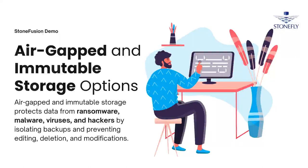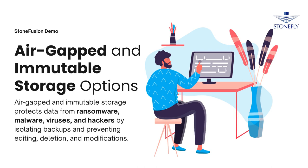Stonefusion offers air-gapped and immutable storage options as a built-in feature. With air-gapped and immutability, backup administrators can protect critical data from ransomware, malware, viruses, and hackers. In this video, we'll demonstrate the different options and how they work.